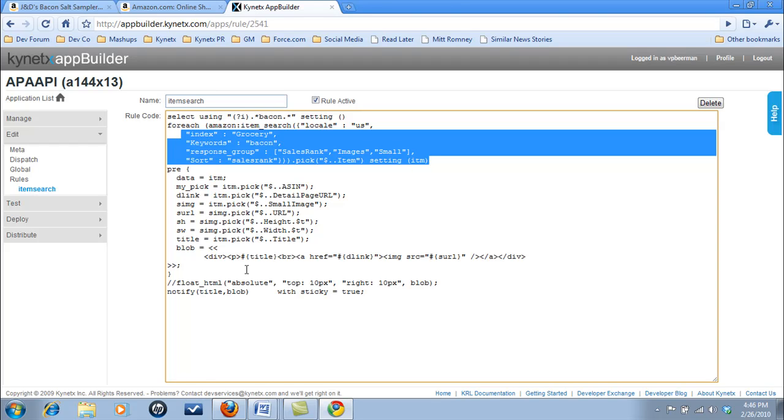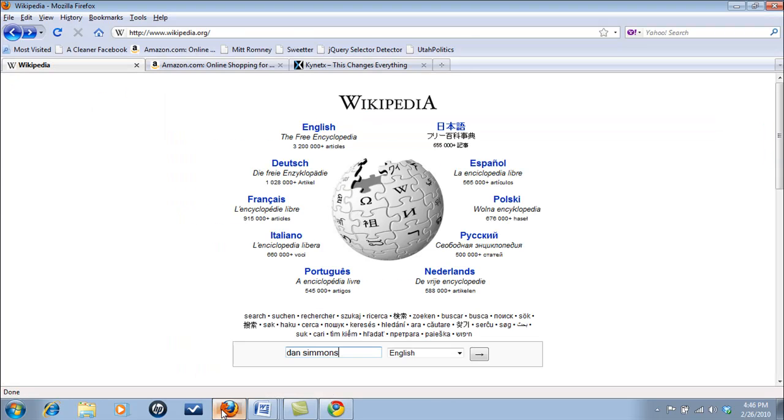Now let's take a quick look at an item lookup application. We look at this app on Firefox, since Kinetics apps work across all browsers.